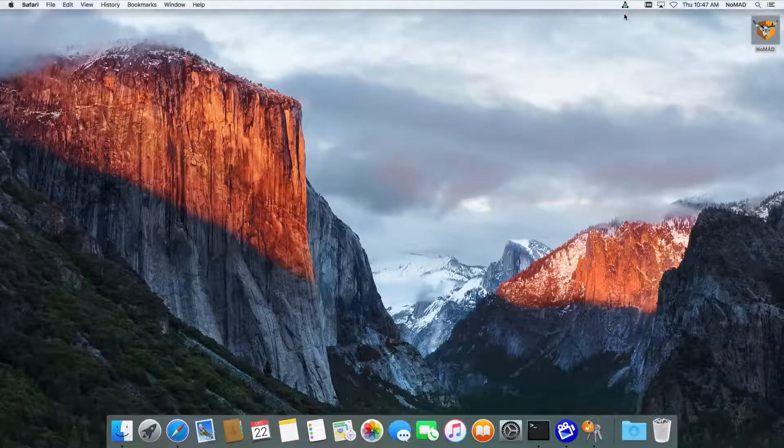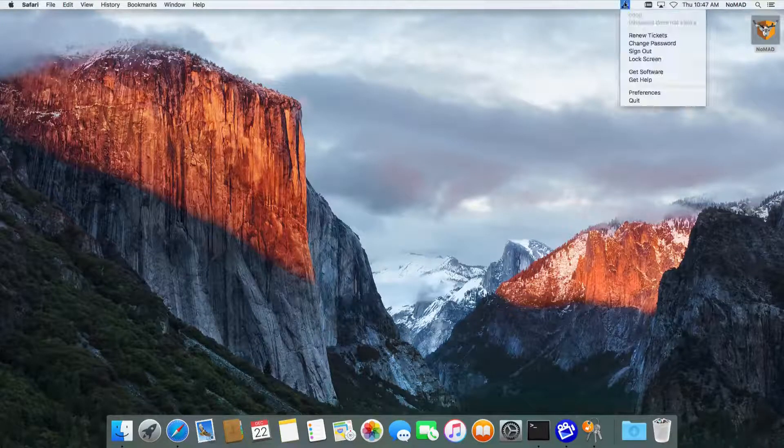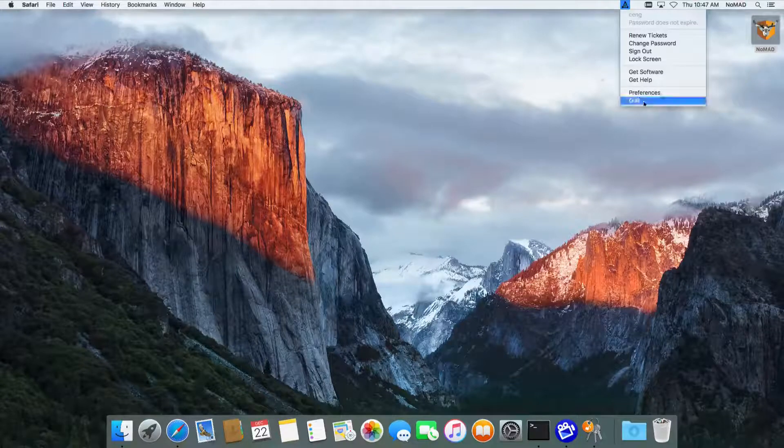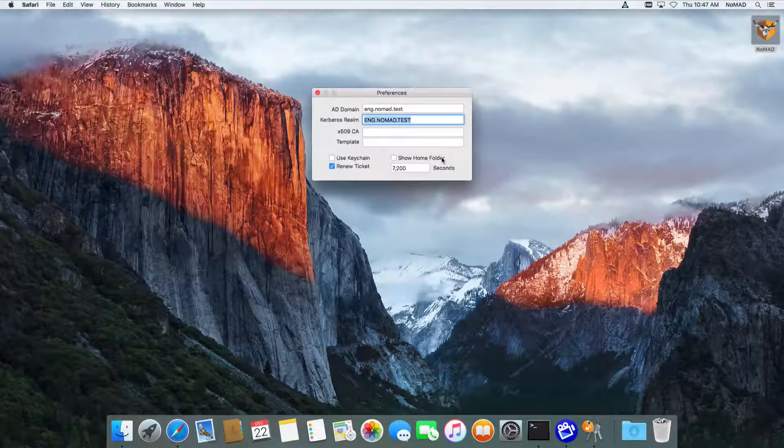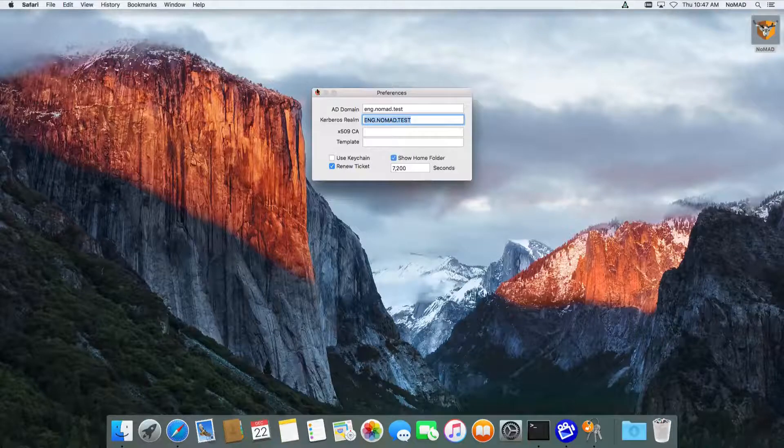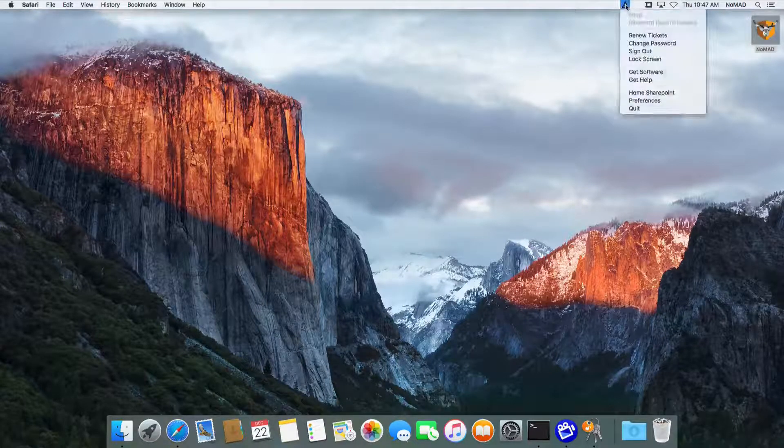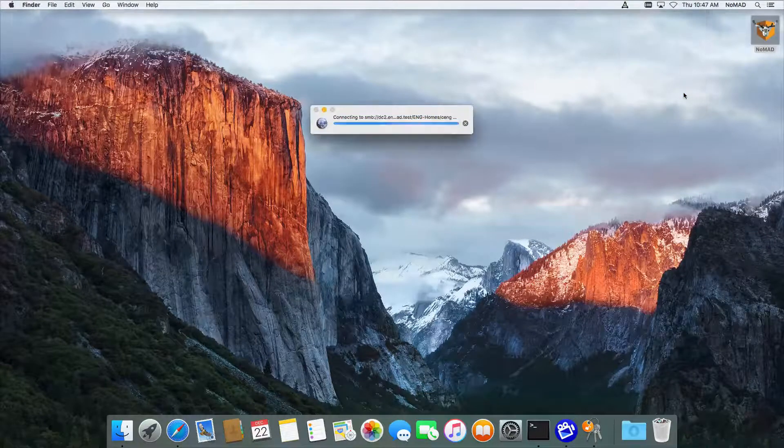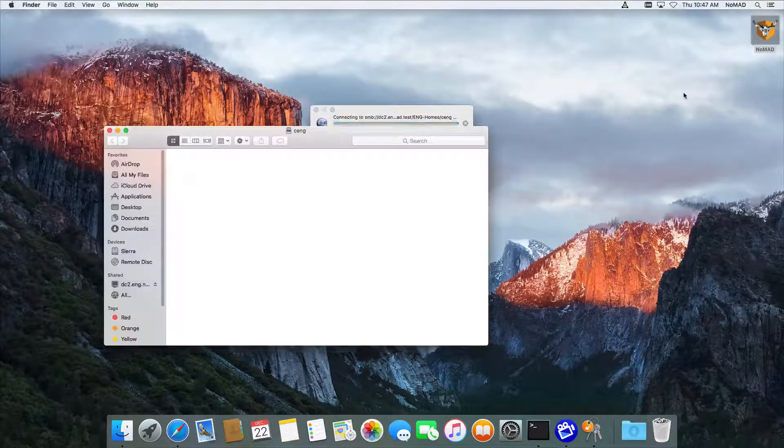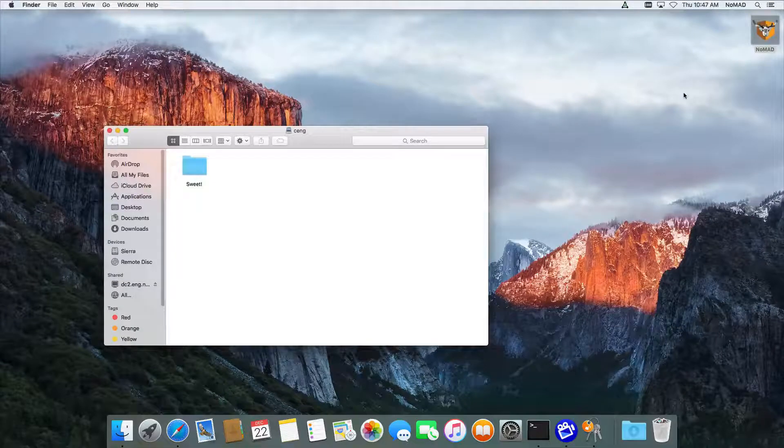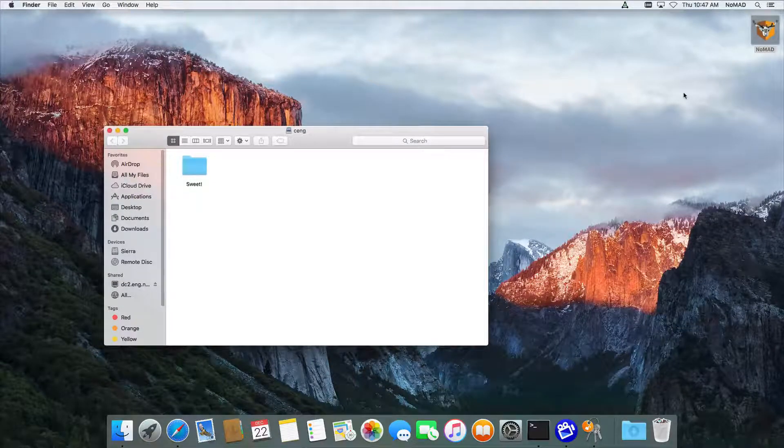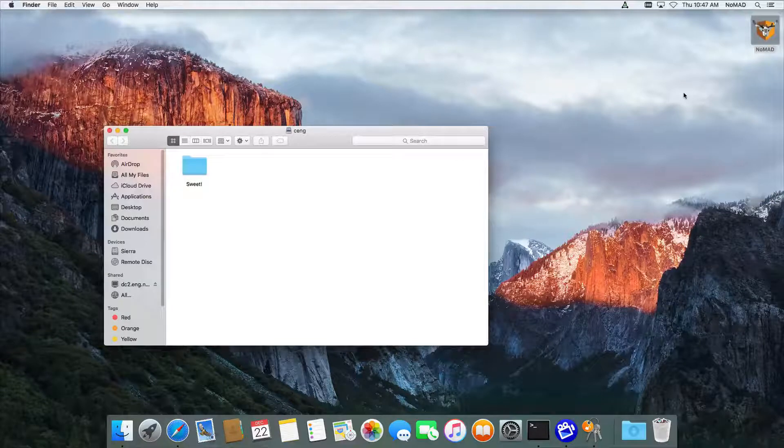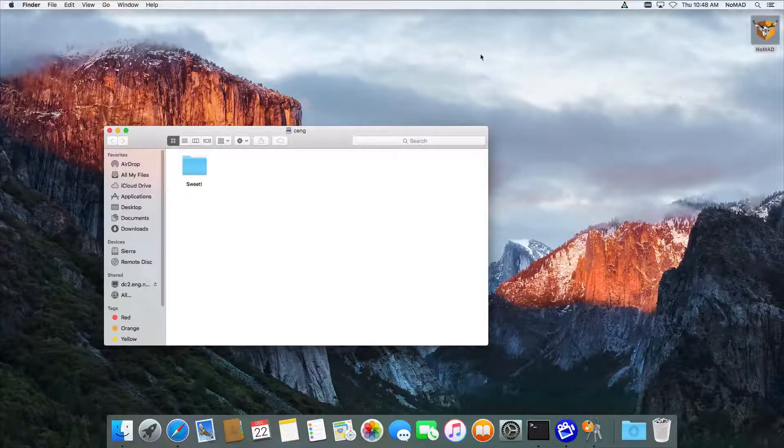This particular user does not have a password expiration. So when I go up here, password does not expire. Still the same options are there. We're going to go down to Preferences and we're going to add a few things. First of all, we're going to click on Show Home Folder. And now that I've done that, when I go back up here, you can see that I've got a Home SharePoint. So this is actually finding my SharePoint out of my profile in Active Directory and it mounts it right there. And also you can see because of Single Sign-On that we already had Kerberos tickets. The user did not have to enter their password again.